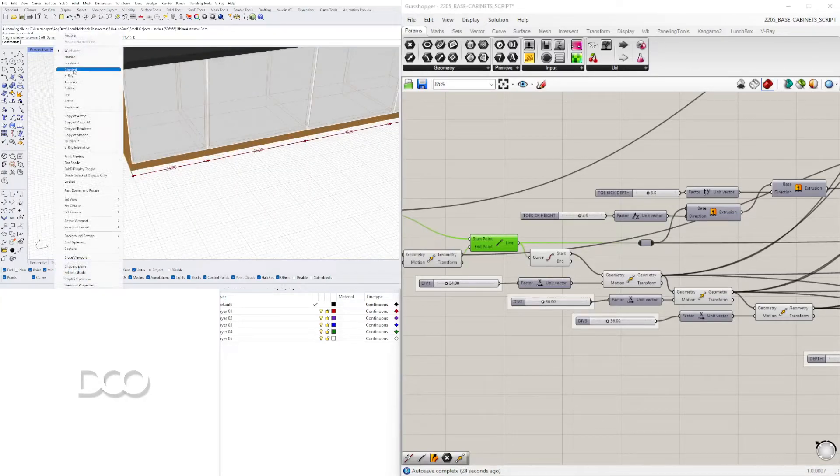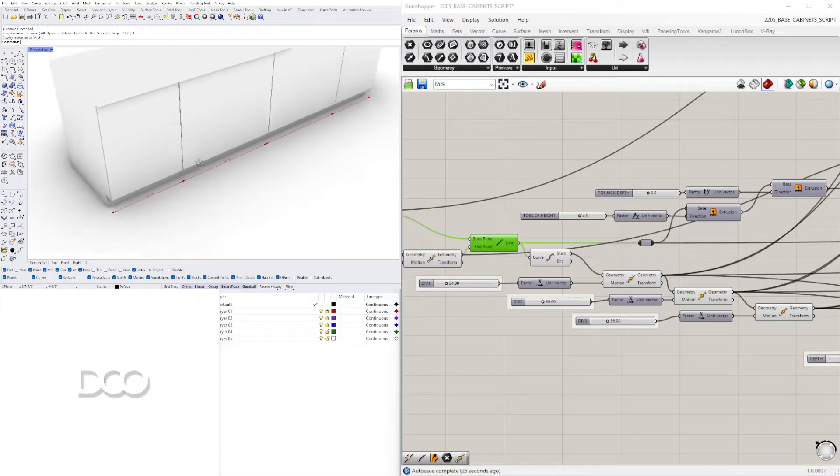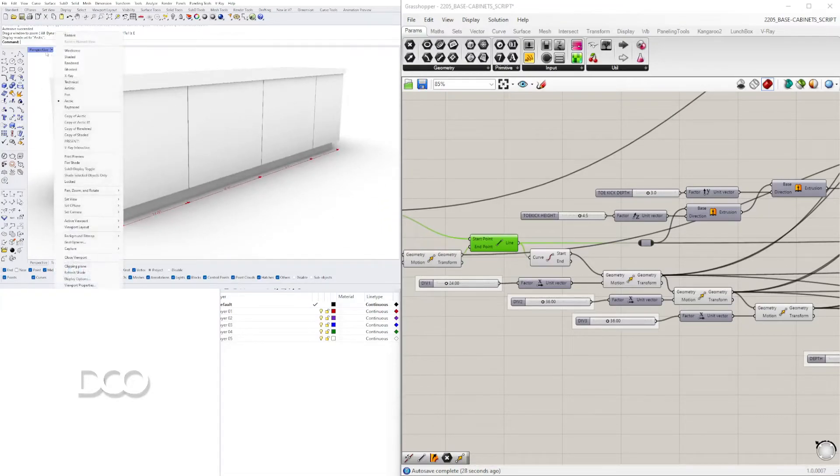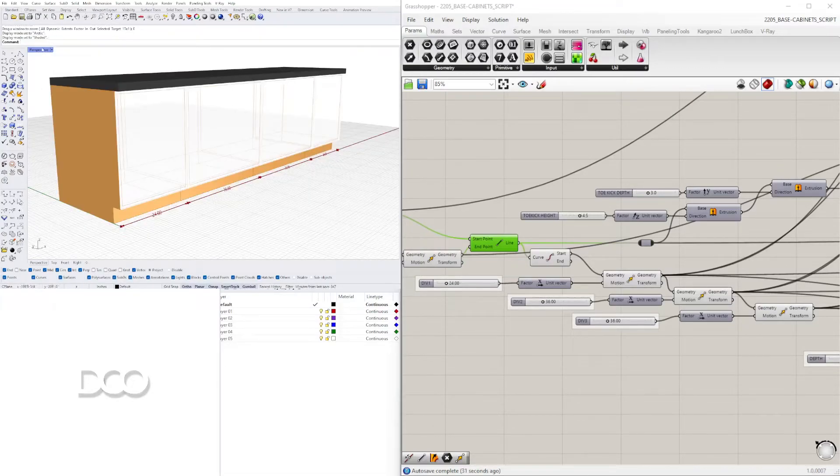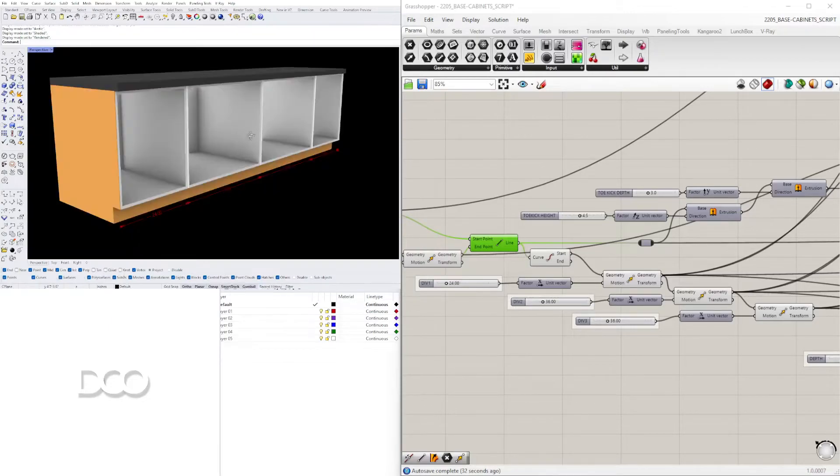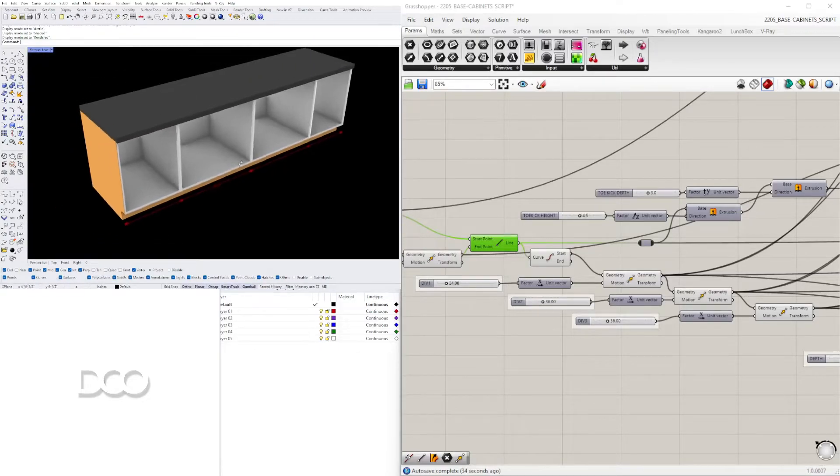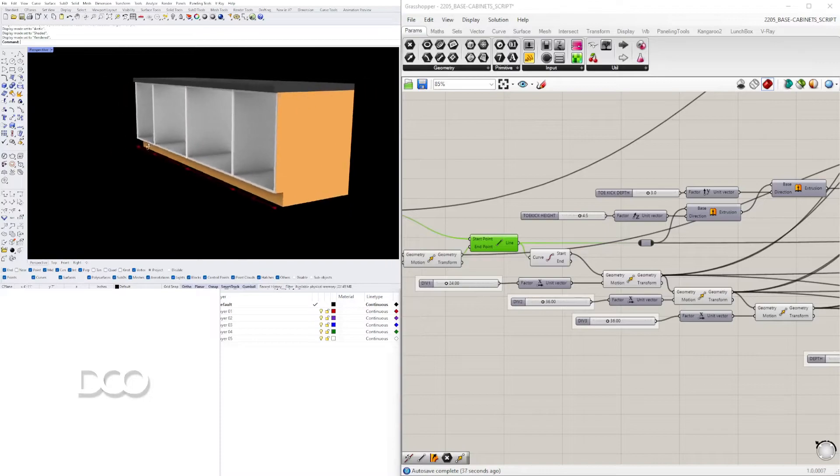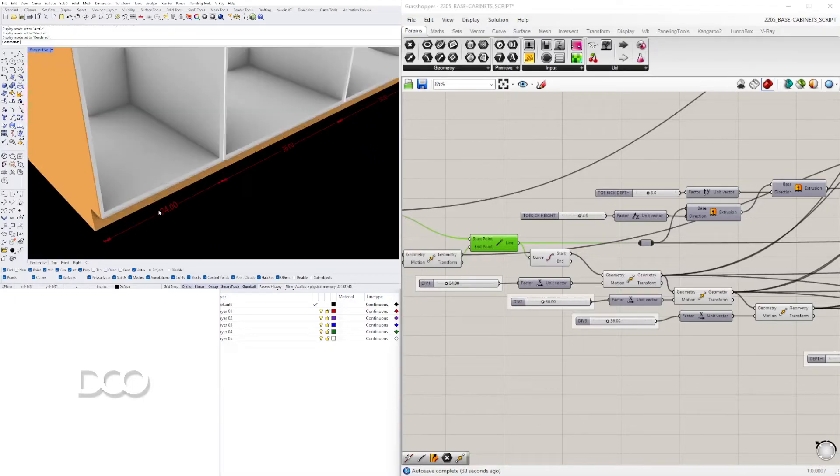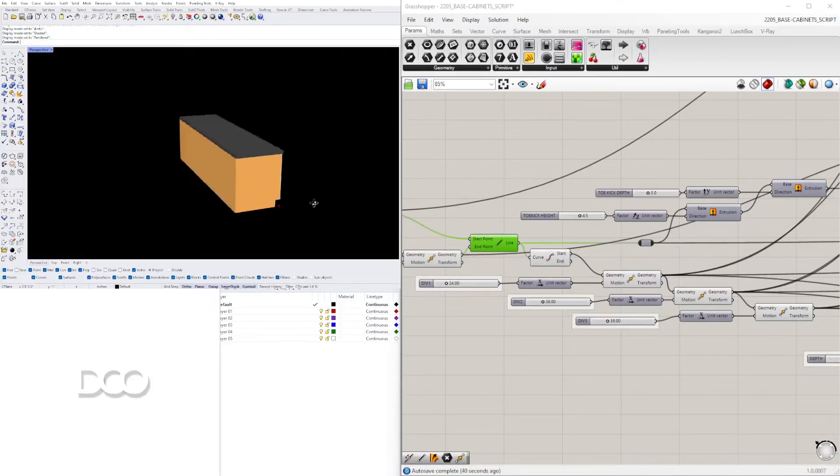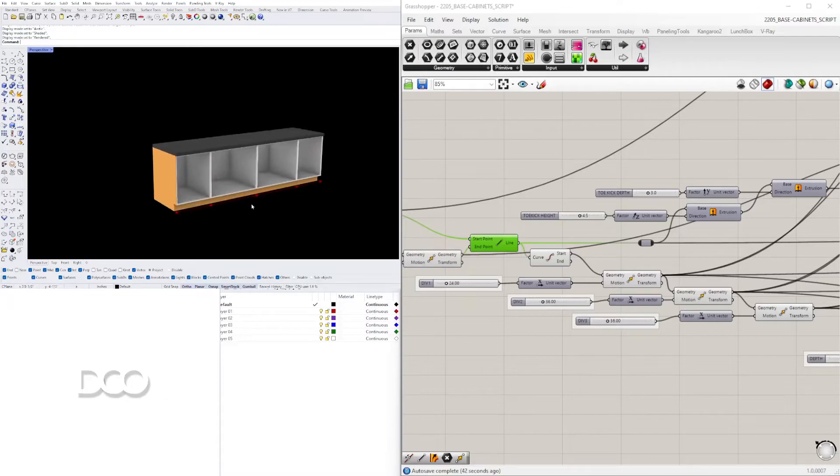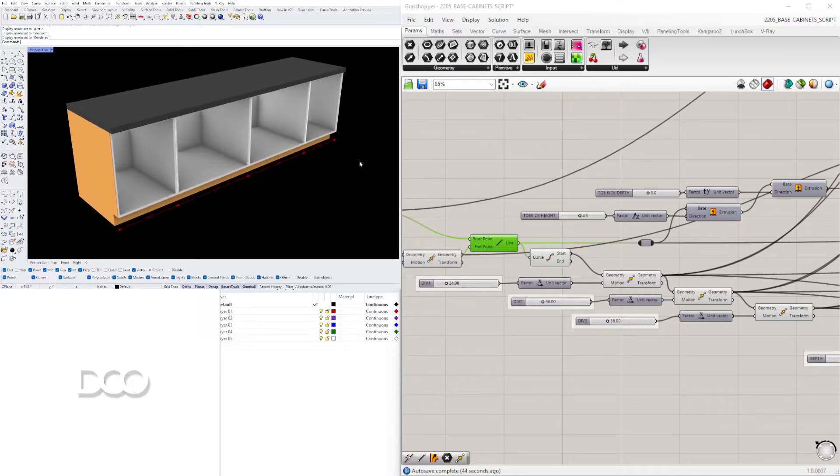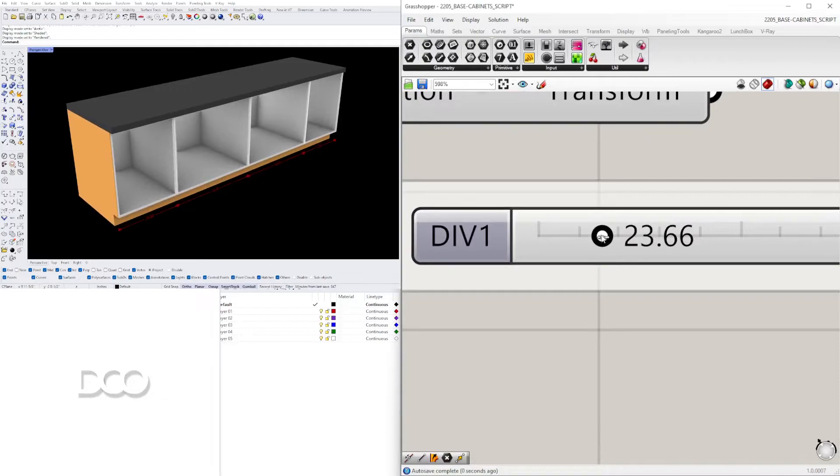Now of course we have the construction plane here. But if I change this to architect or rendered, you see that we have the dimensions working and we can even see part of the material.